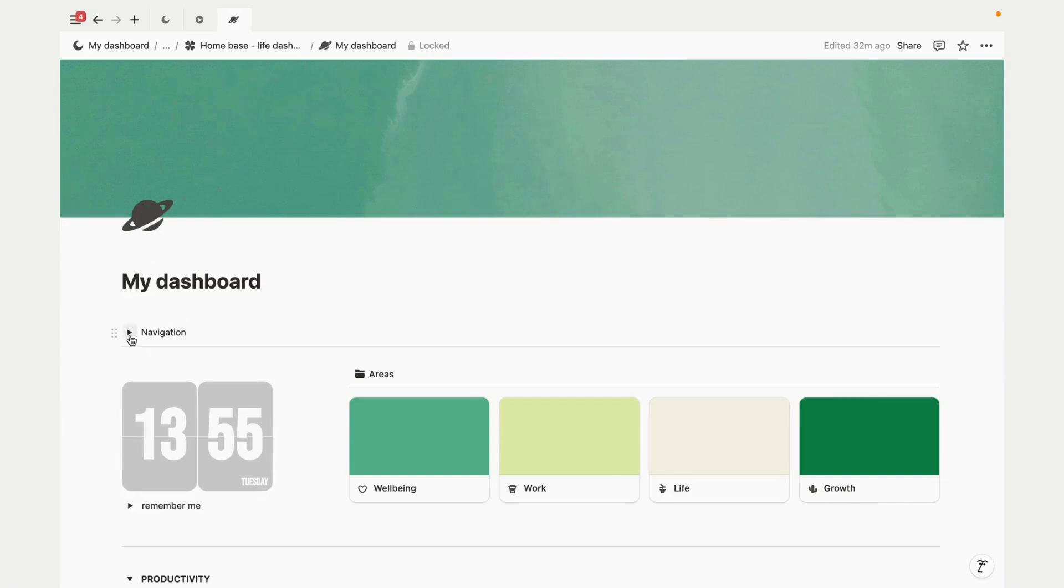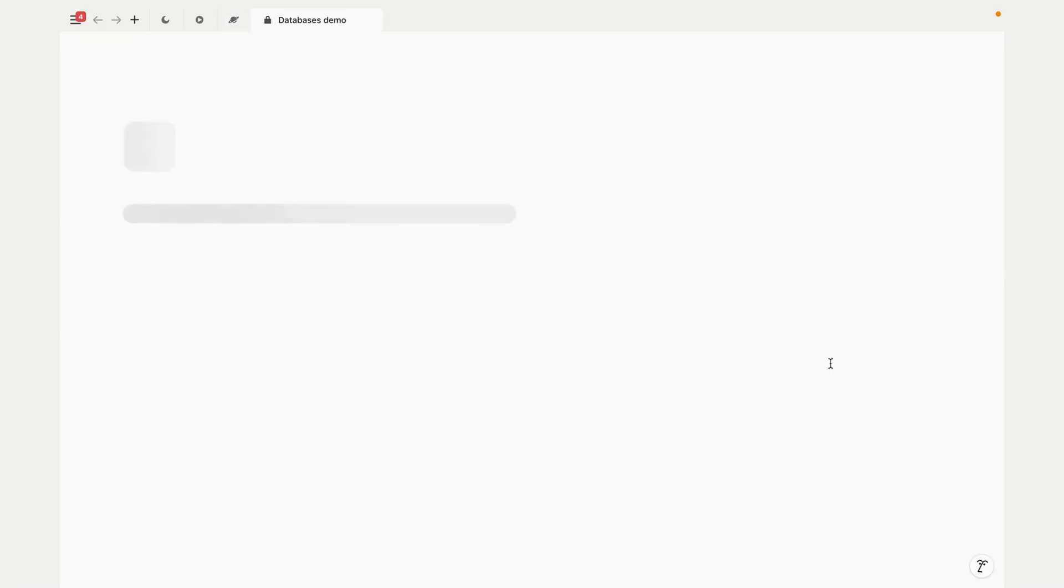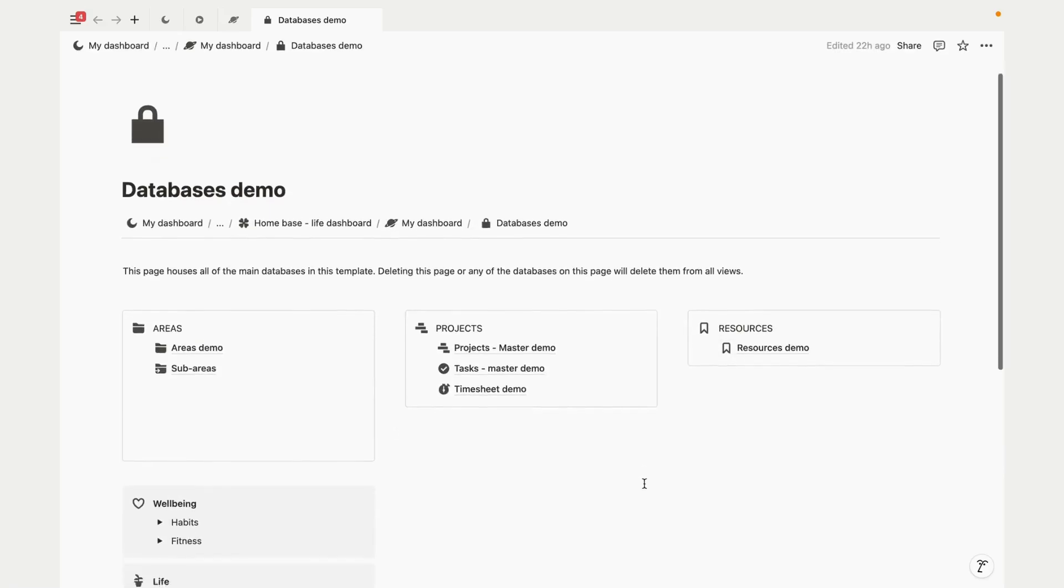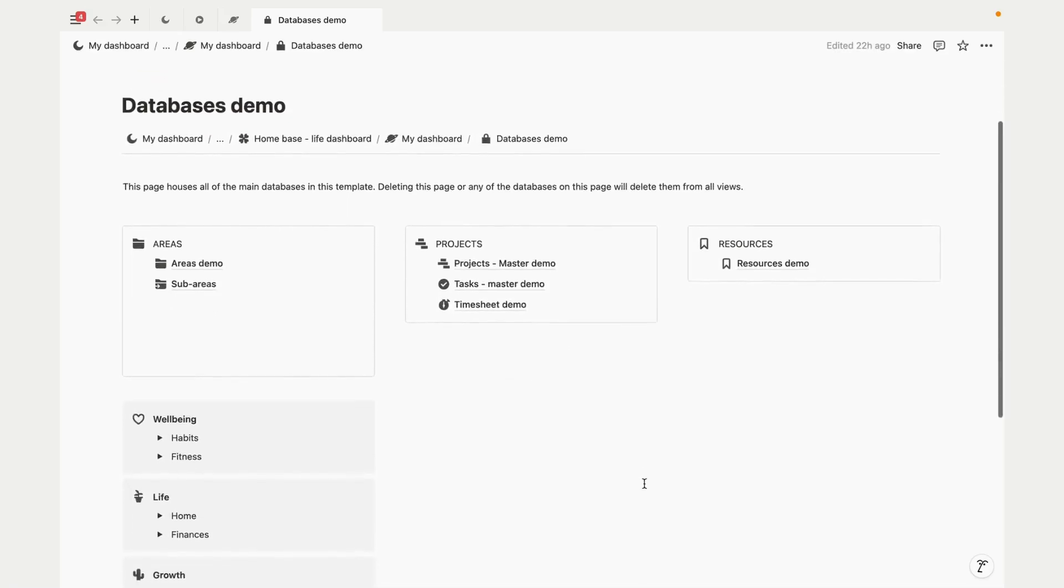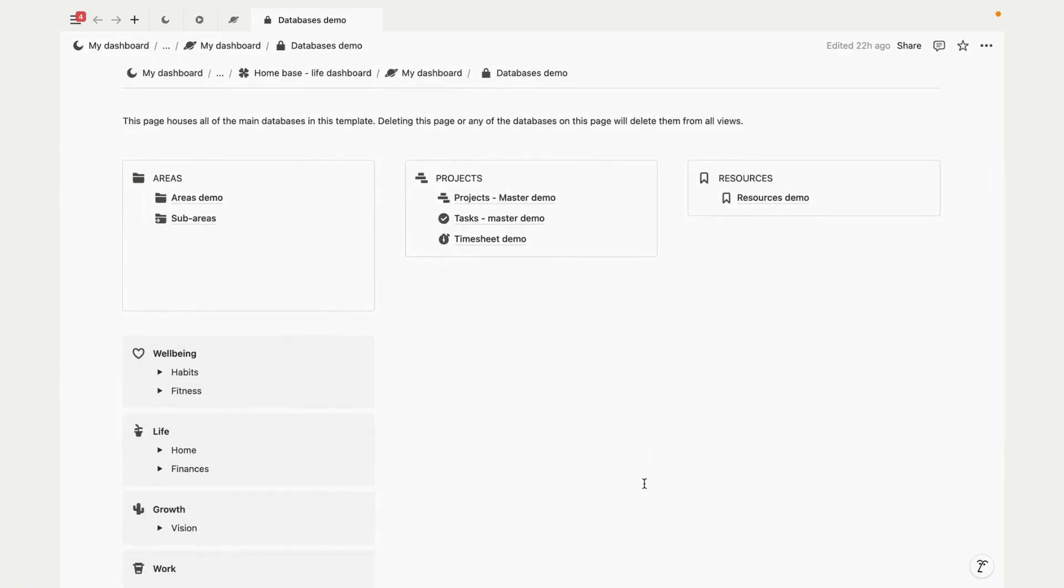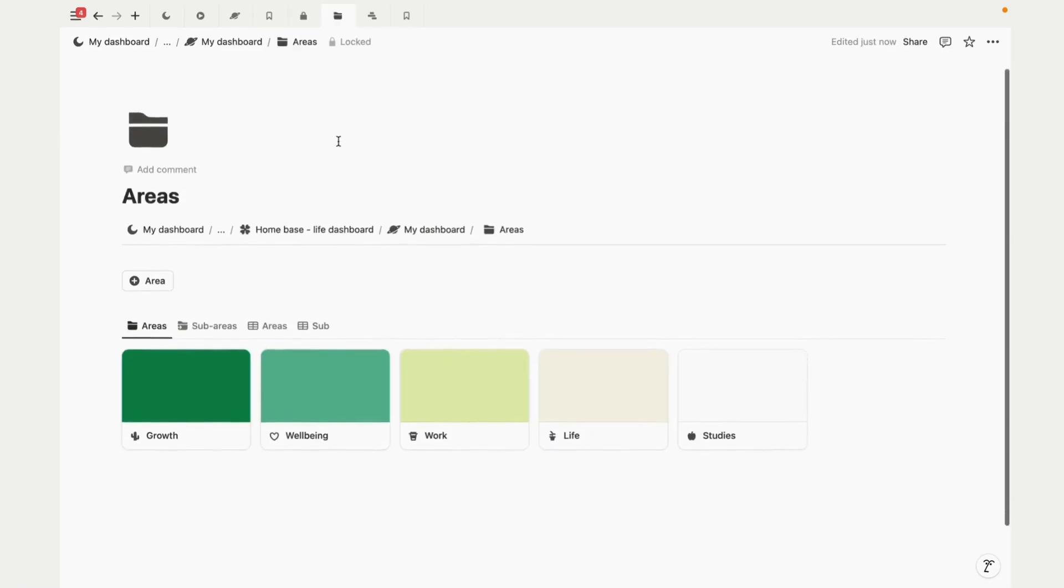Let's check out the databases or back end. This template is inspired by the POWER system. POWER is an acronym for Projects, Areas, Resources, and Archive, and honestly it's a game changer for organizing your Notion workspace.